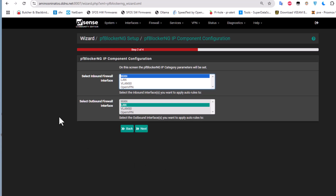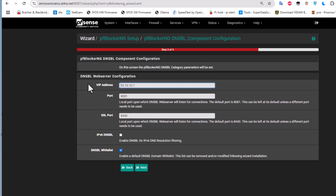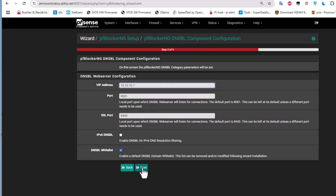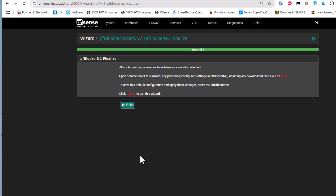In the wizard, select the inbound interface, which is typically the WAN interface, and also the outbound firewall interface, which is our LAN interface. Then configure the DNSBL web server — it has a default address and port which you can leave as-is. Hit Next and on the final step, click Finish.